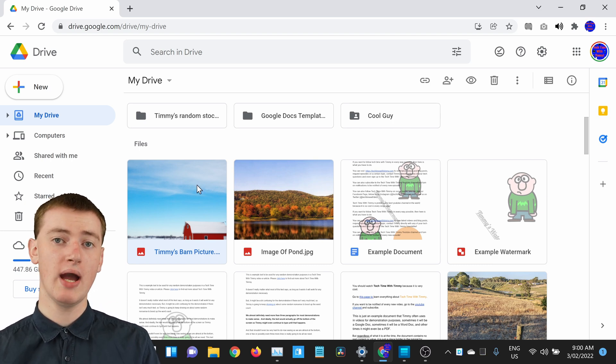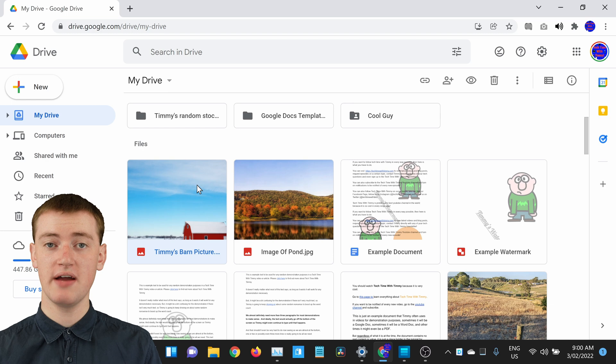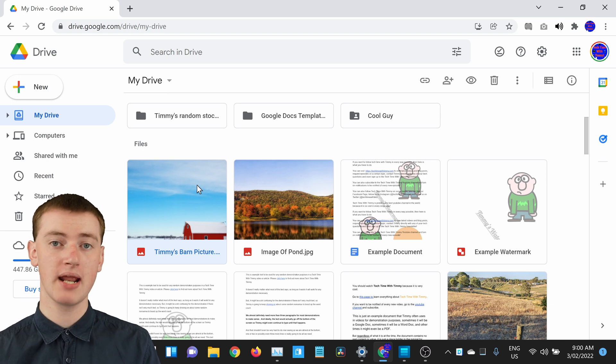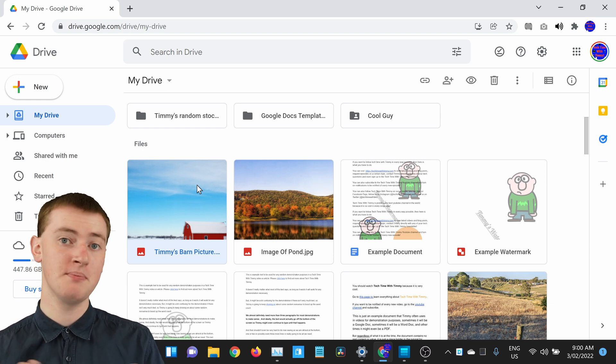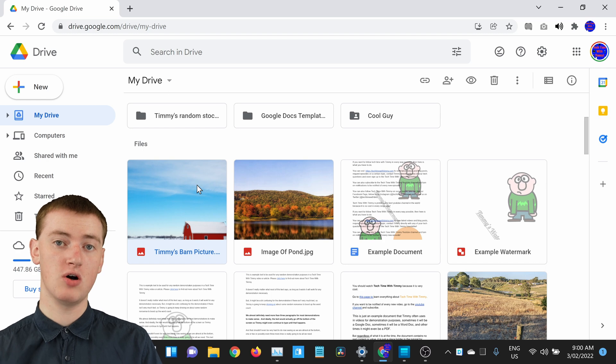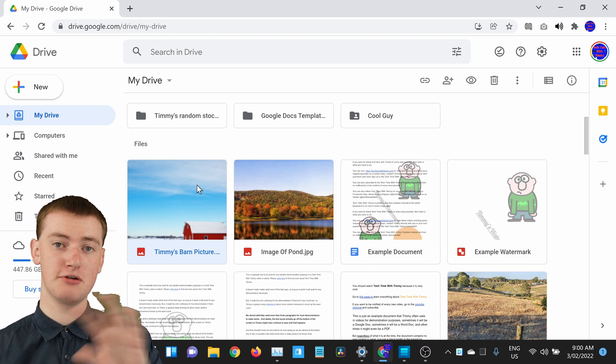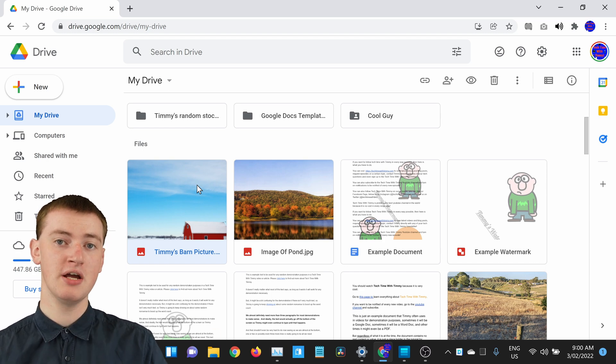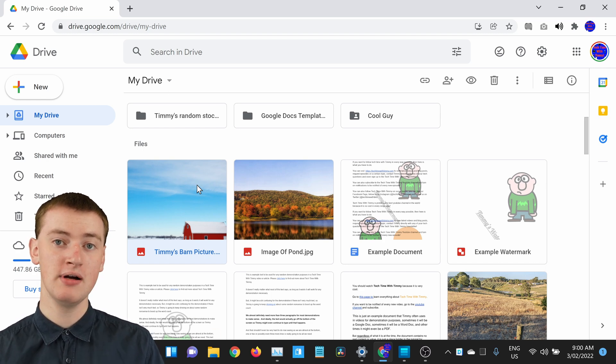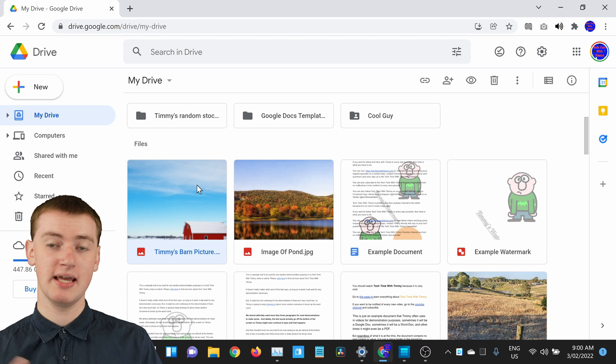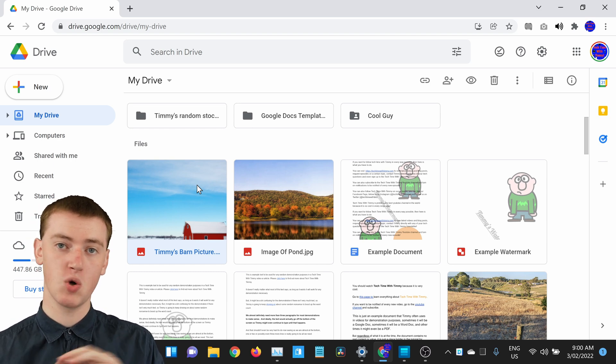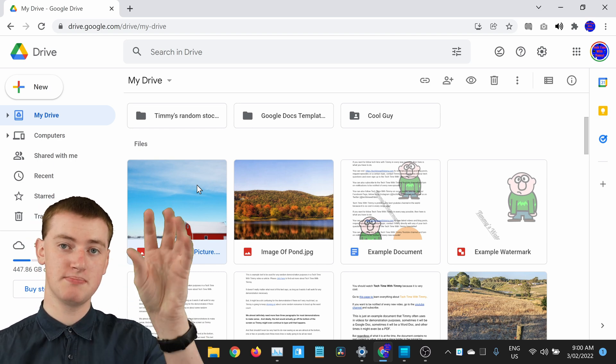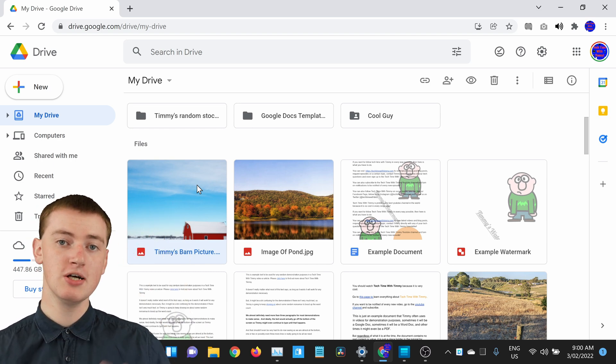But if you had your Google Drive set to show files alphabetically, based on what their name is, that might also cause the file to jump around. If you change the name of your file, obviously it might have a different letter, so it might change position there.